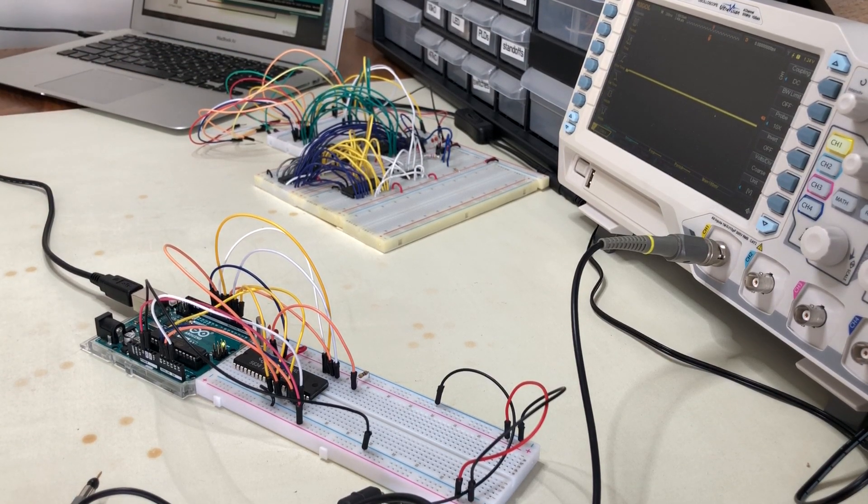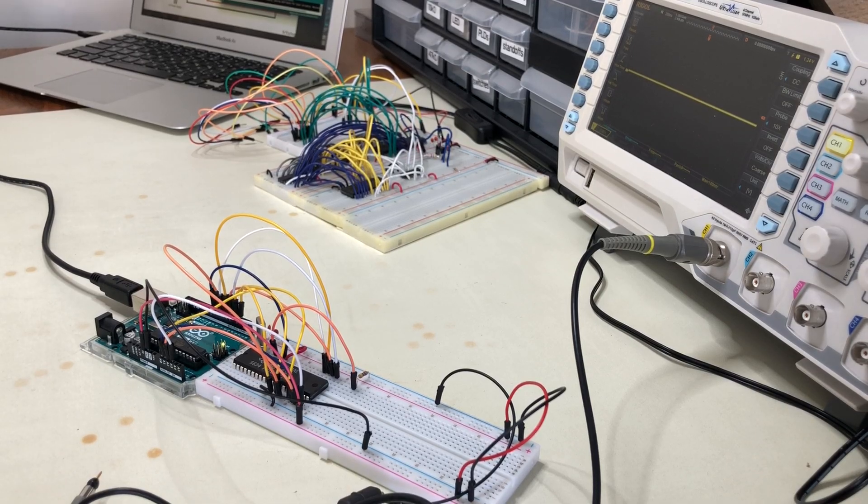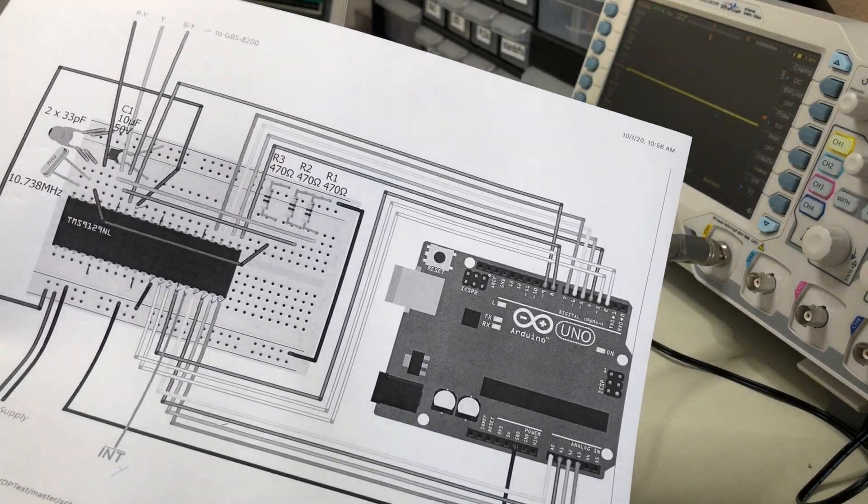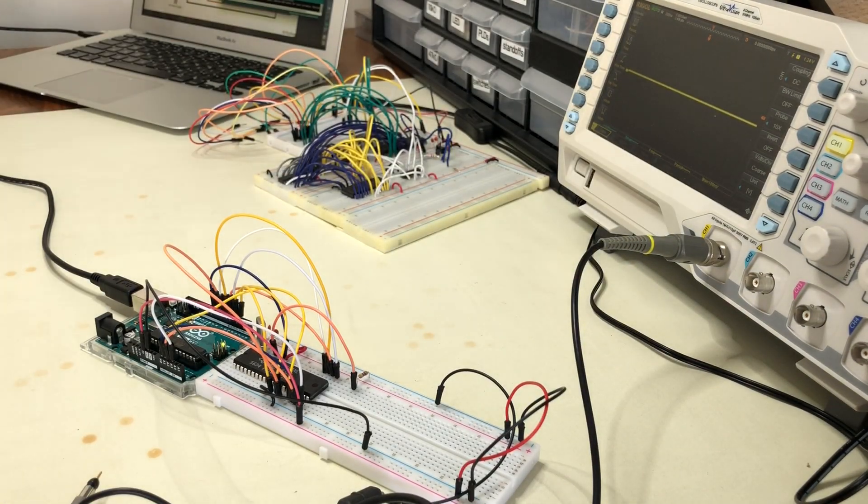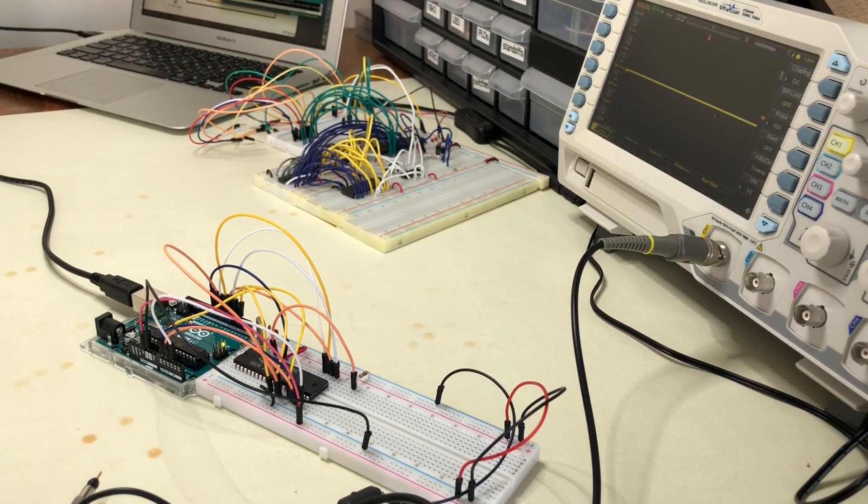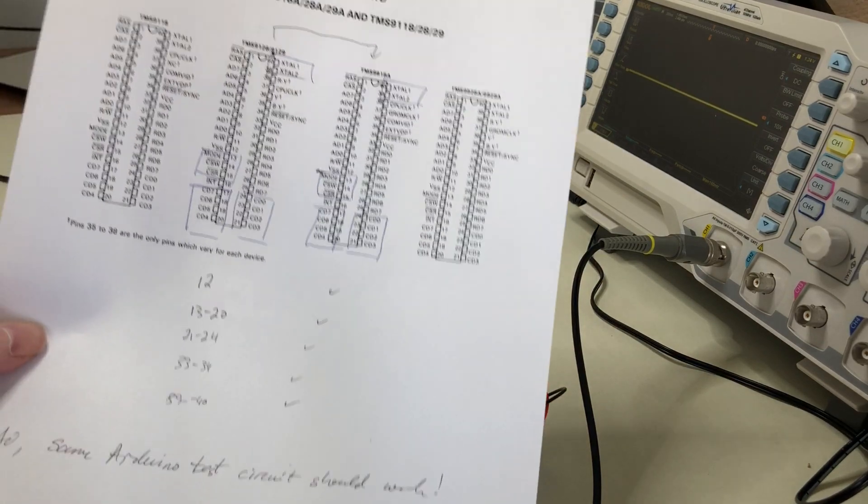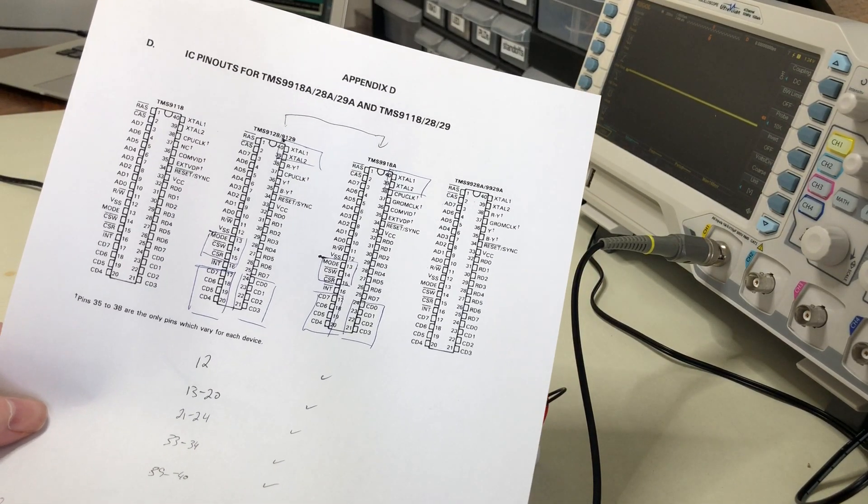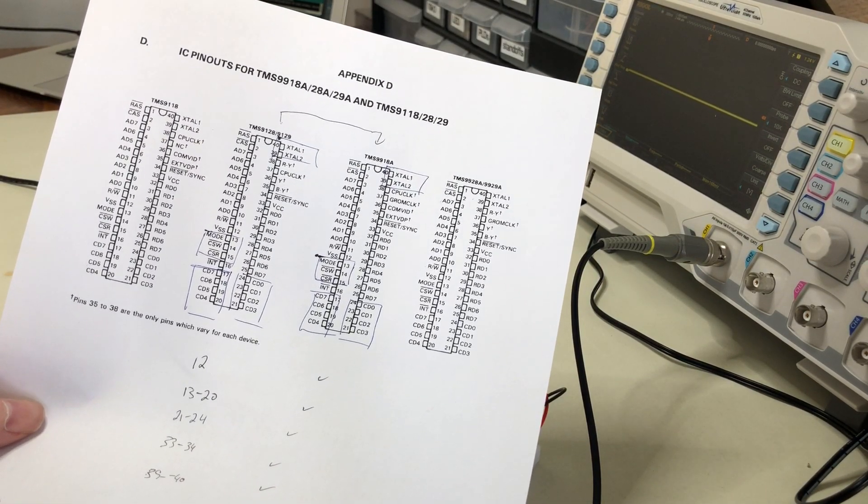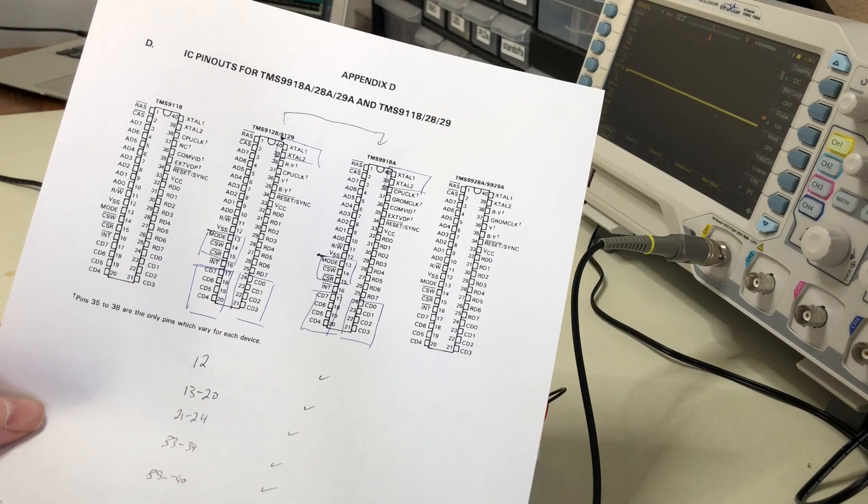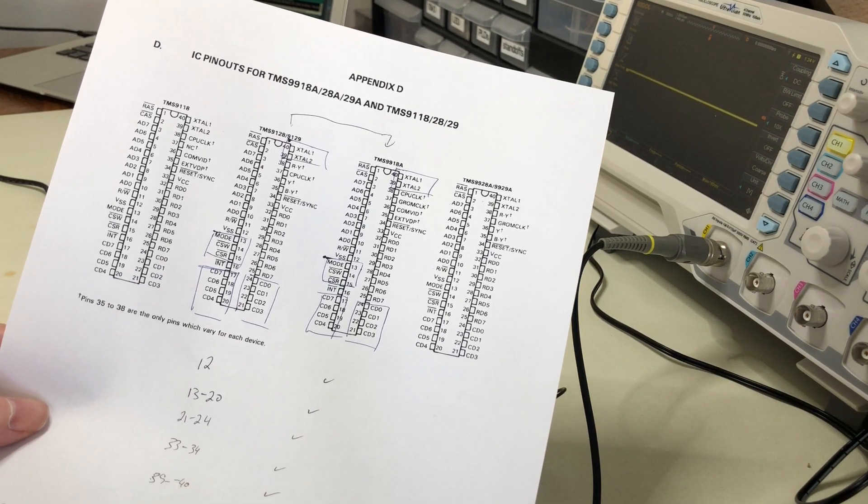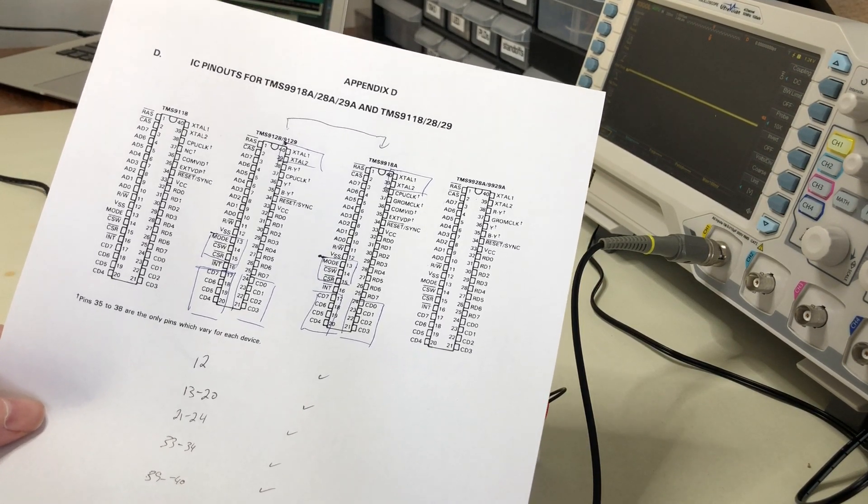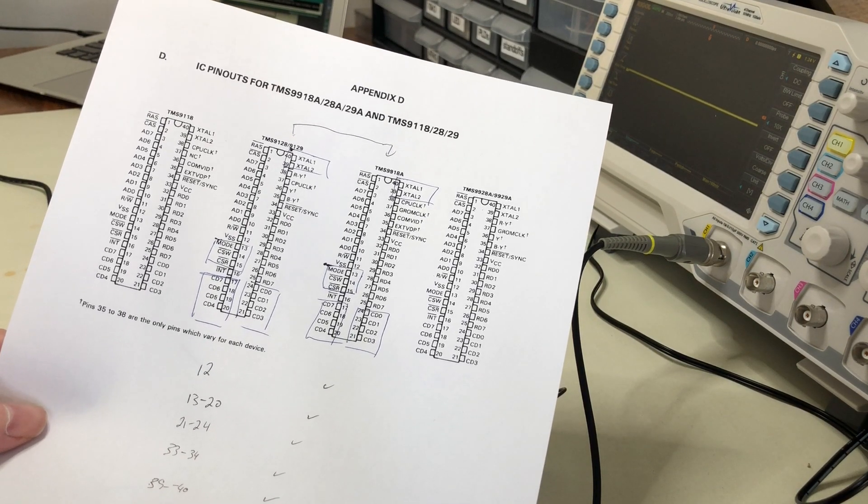I wanted to show you first, this is the basic circuit that I've been following. That circuit was originally built not for my chip, not for the 9918A, but for the 9129, which is a slightly different version of the chip that's in the same family. But fortunately, when I looked at the pinouts here, it turned out that almost everything was identical.